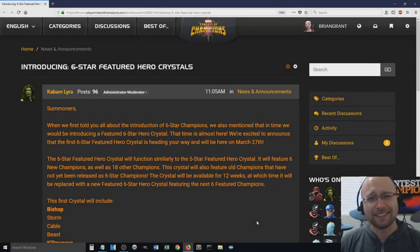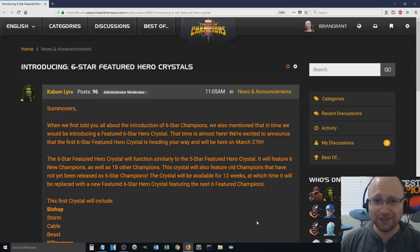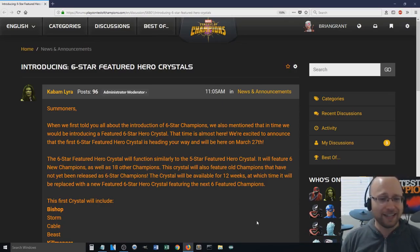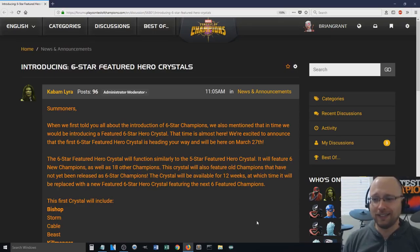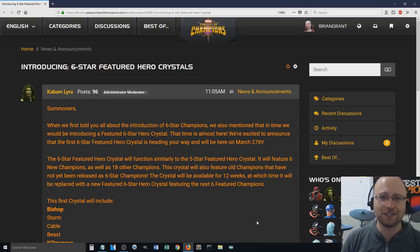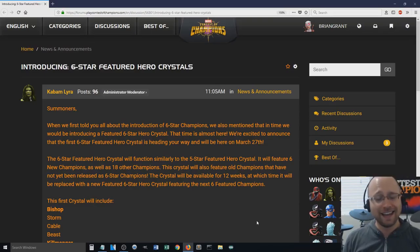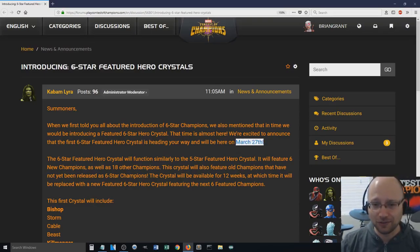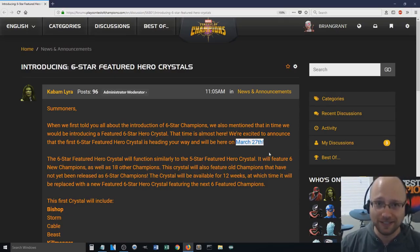Wow, I did not expect to see a featured 6-star crystal this soon after Kabam introduced the regular 6-star crystal. I don't know what I was thinking. I was thinking the featured crystal would be at least a couple of months out.